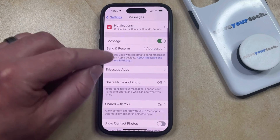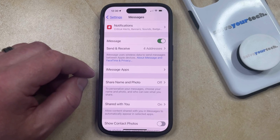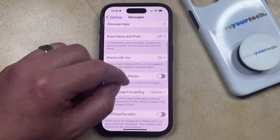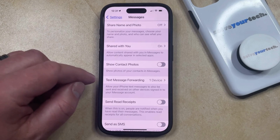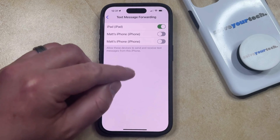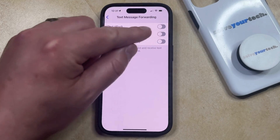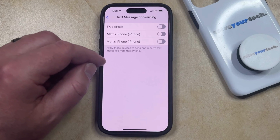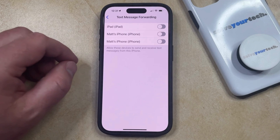Note that up here is the iMessage setting that you're going to need to turn off if you don't want to be able to send and receive iMessages from those other devices. But if you want to simply turn off text message forwarding, then go to the Text Message Forwarding option, select that, and tap the button to the right of whichever devices are currently enabled. When all these buttons are turned off, you're no longer going to be able to send and receive text messages with these devices and use them with your iPhone.